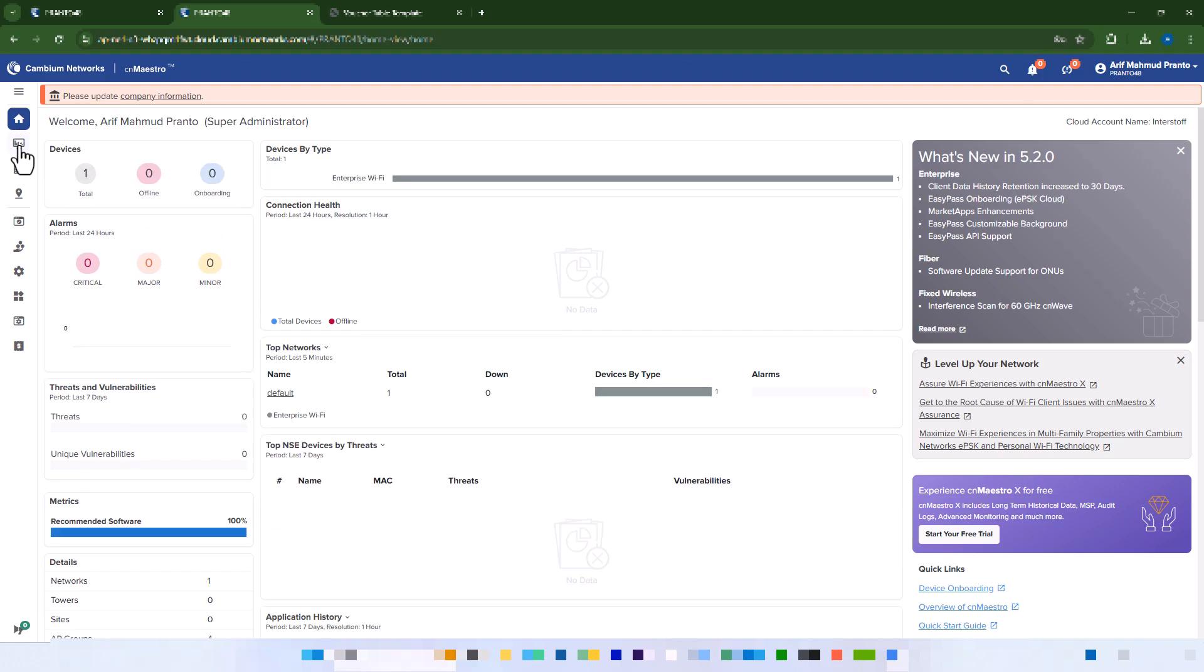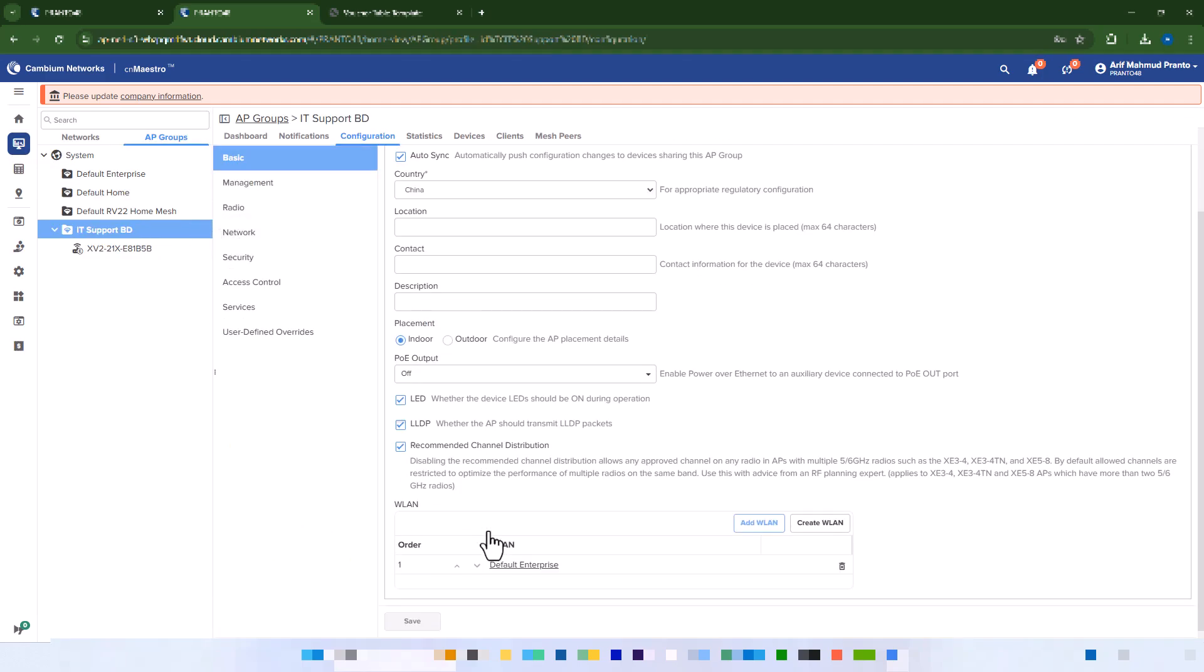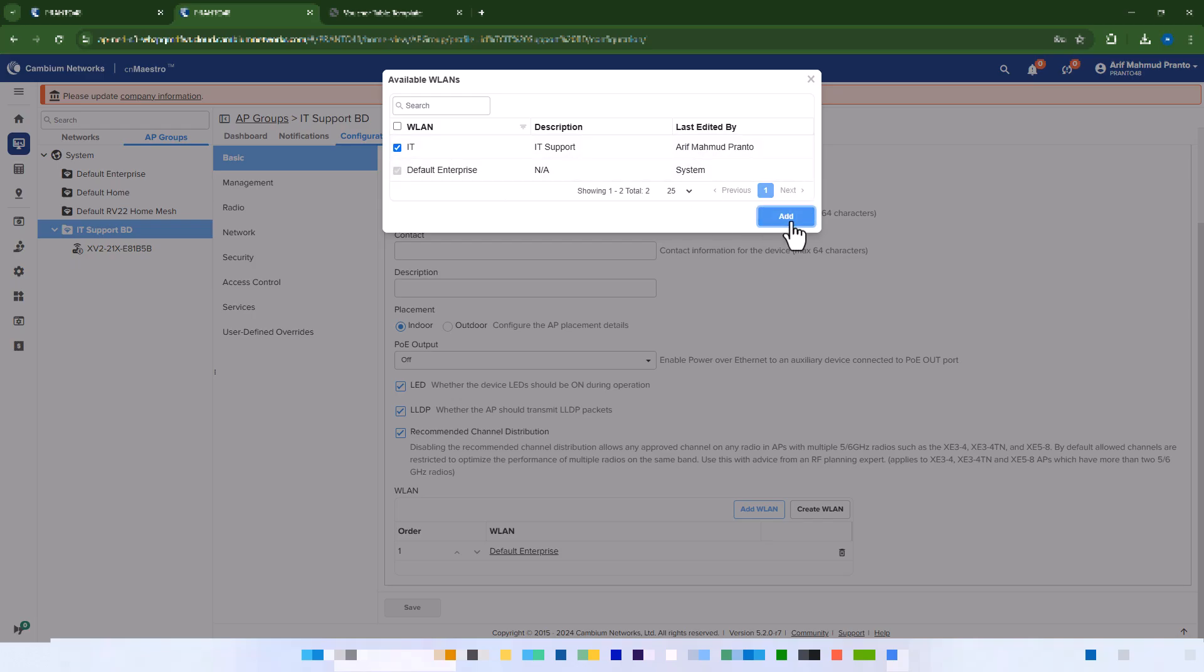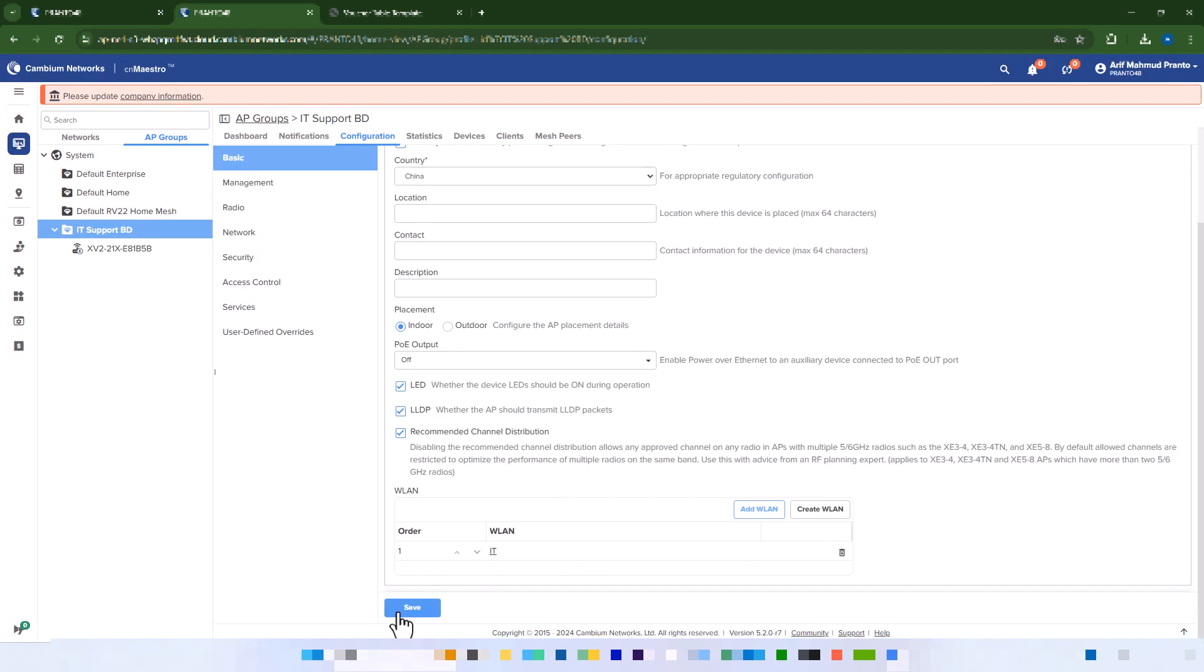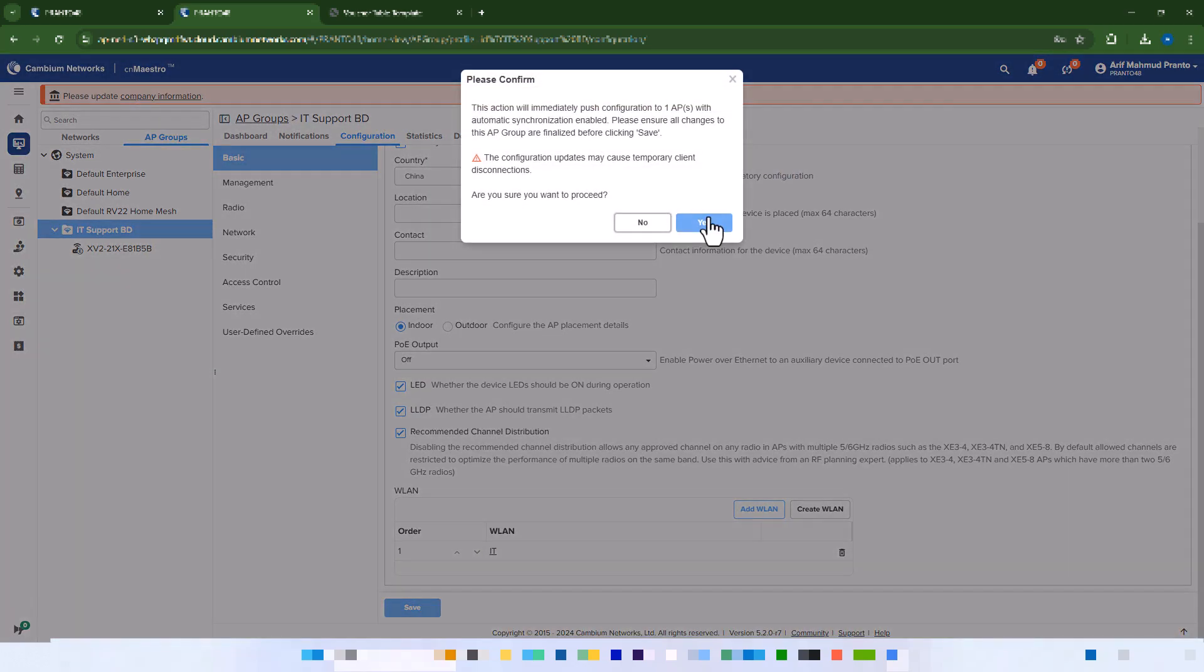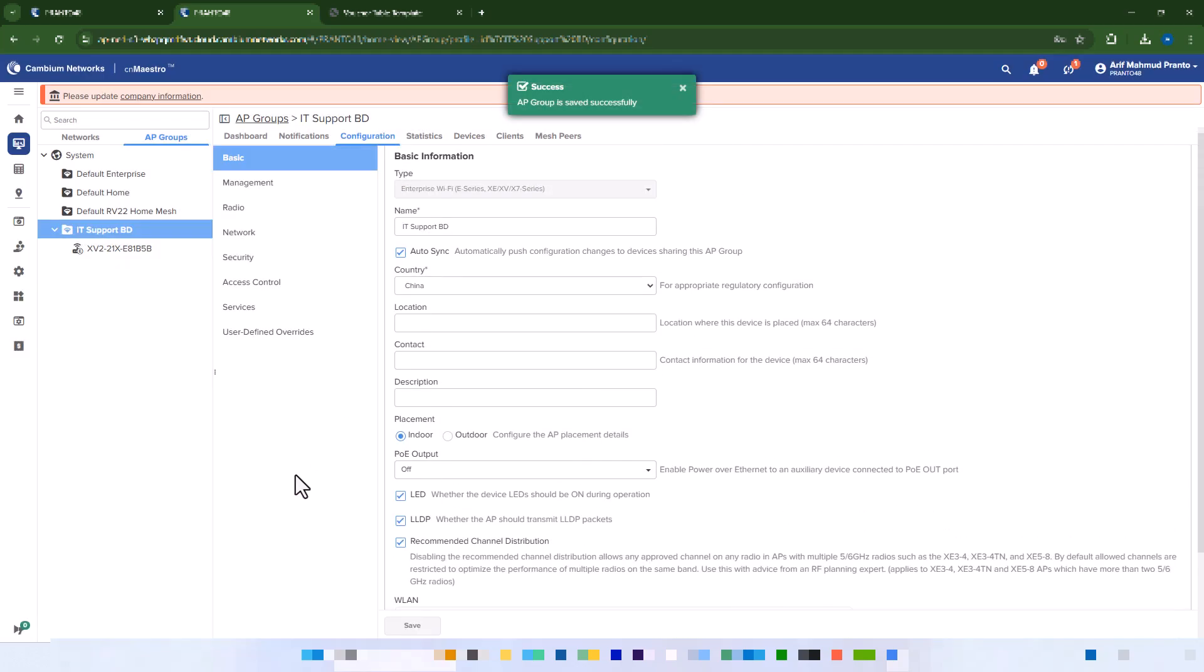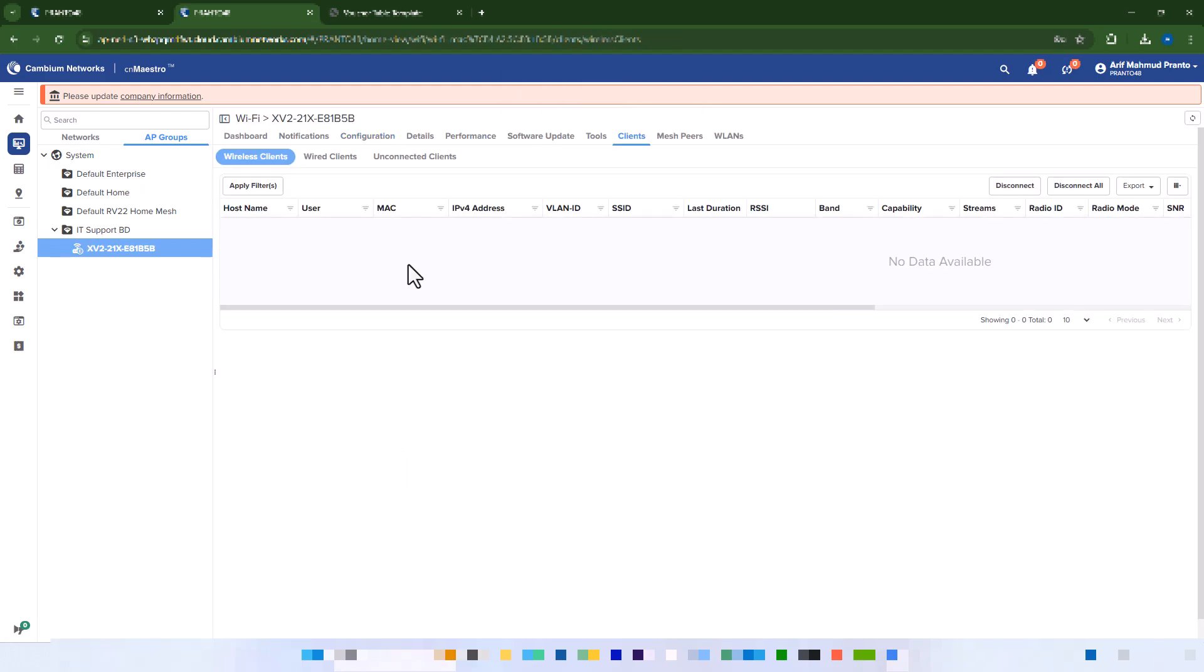Go to the Monitor and Manage section and associate the portal with your SSID and AP group. After saving, connect to the associated SSID and use the voucher code to access your Wi-Fi.